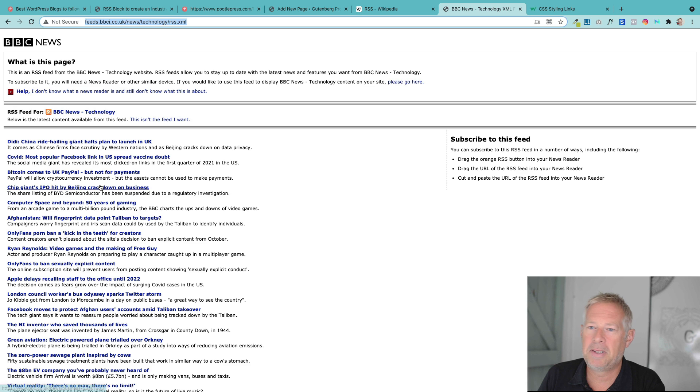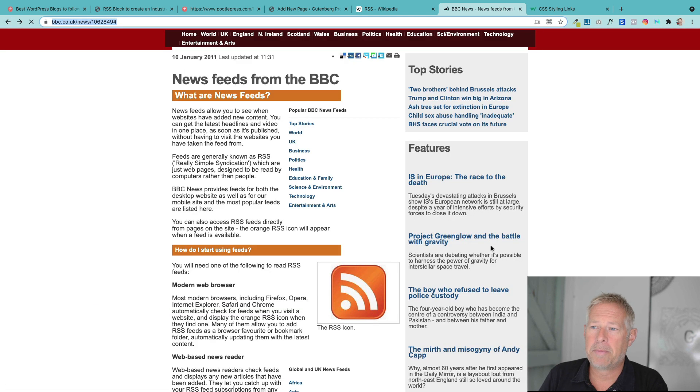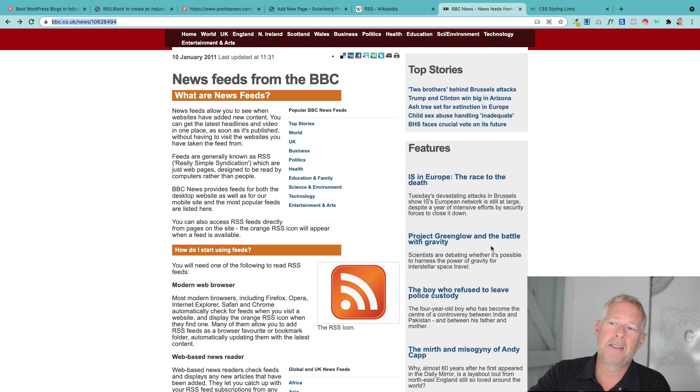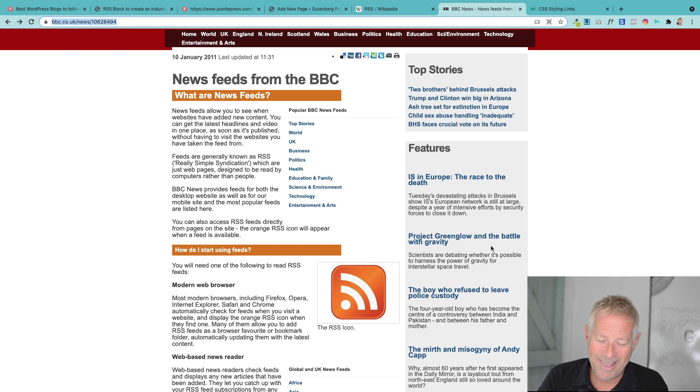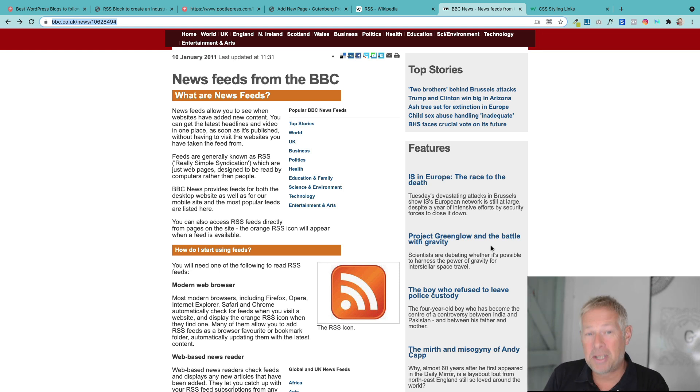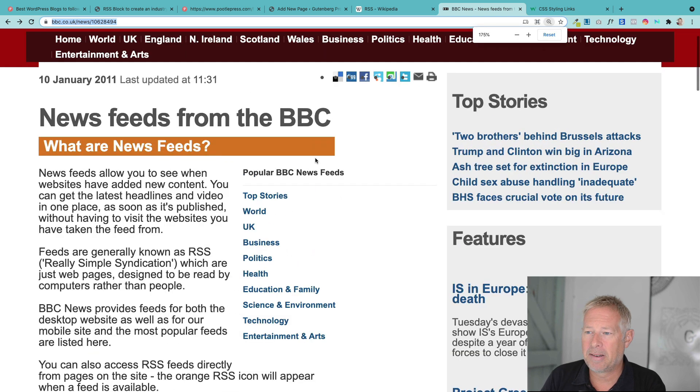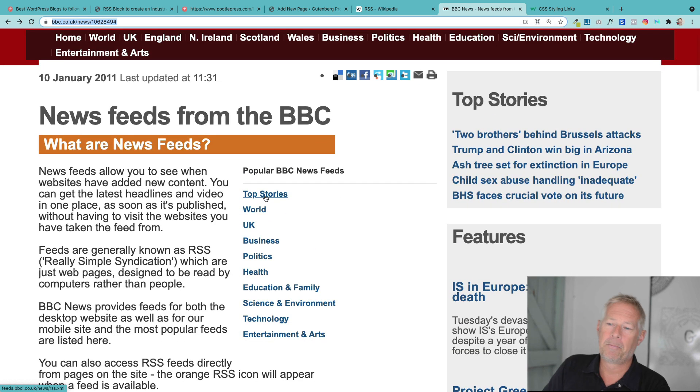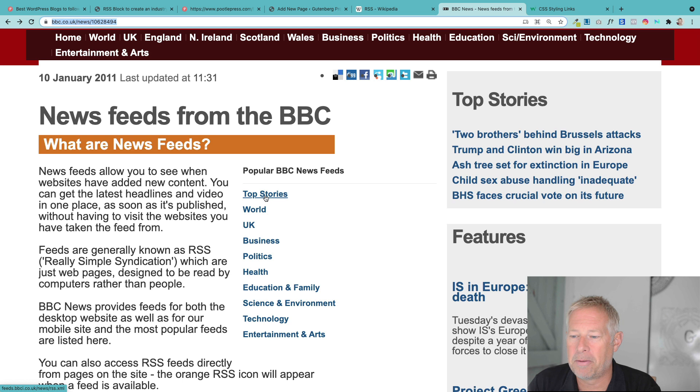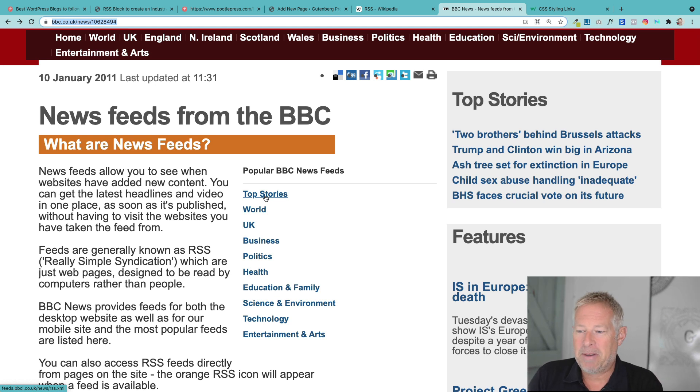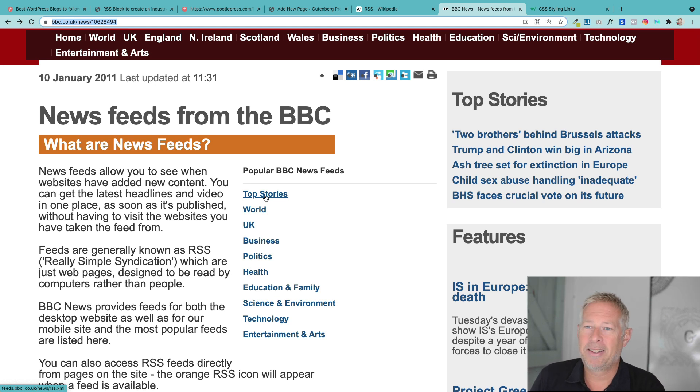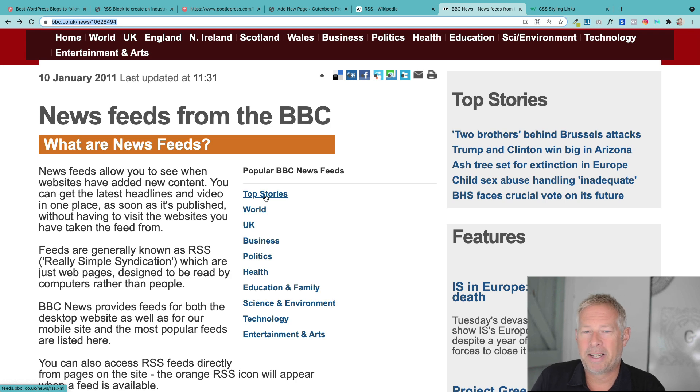So the BBC is a good example. The BBC produces a whole bunch of RSS feeds that you can consume or display on your website. These are the ones listed here. Let me make this a bit bigger for you. So you've got top stories, world, UK, business, politics, health, education and family, science and technology. So each of these are basically feeds that you can then dynamically import into your website.